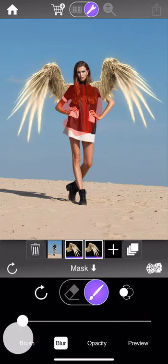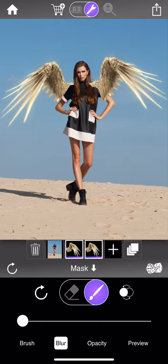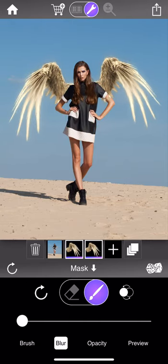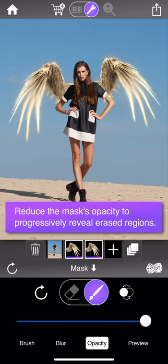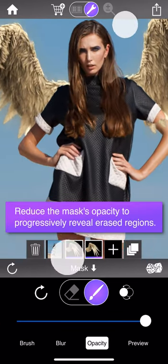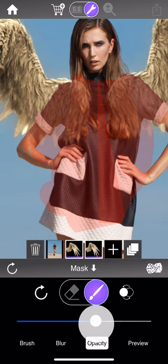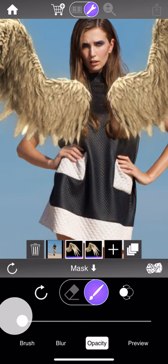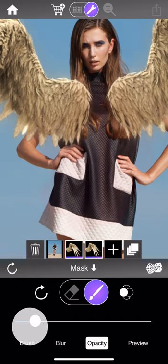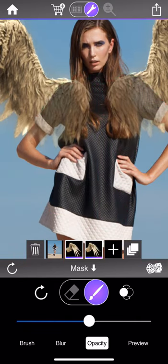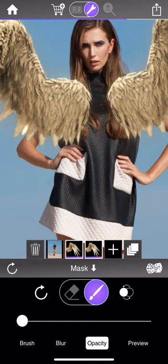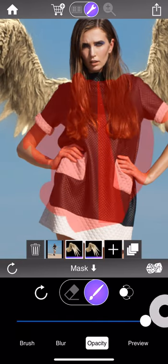You also have the ability to change the opacity of the masks. By default masks are fully opaque, meaning if you erase something it completely disappears. If you drop the mask opacity you effectively bring back the erased content: at 50% opacity, half of it shows through; at zero opacity it's as if you haven't done any masking; and at 100% anything you've erased is fully erased.